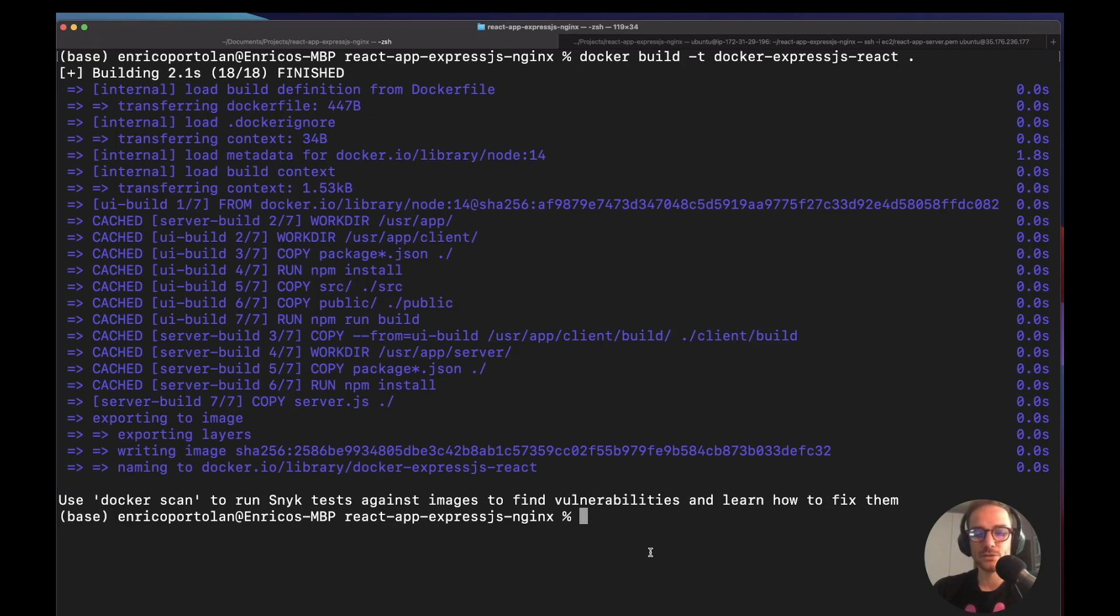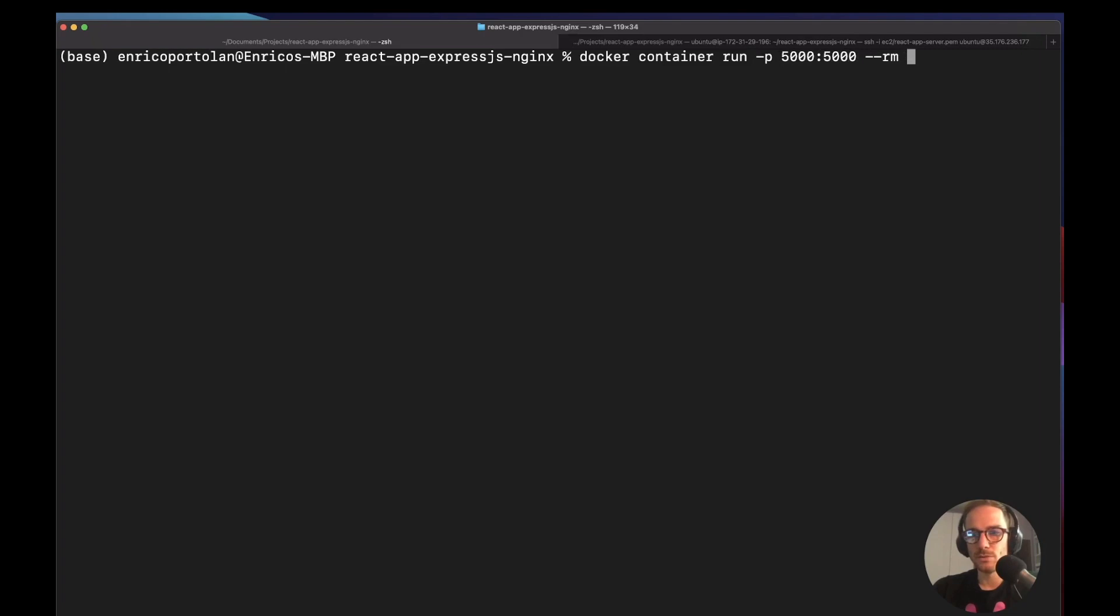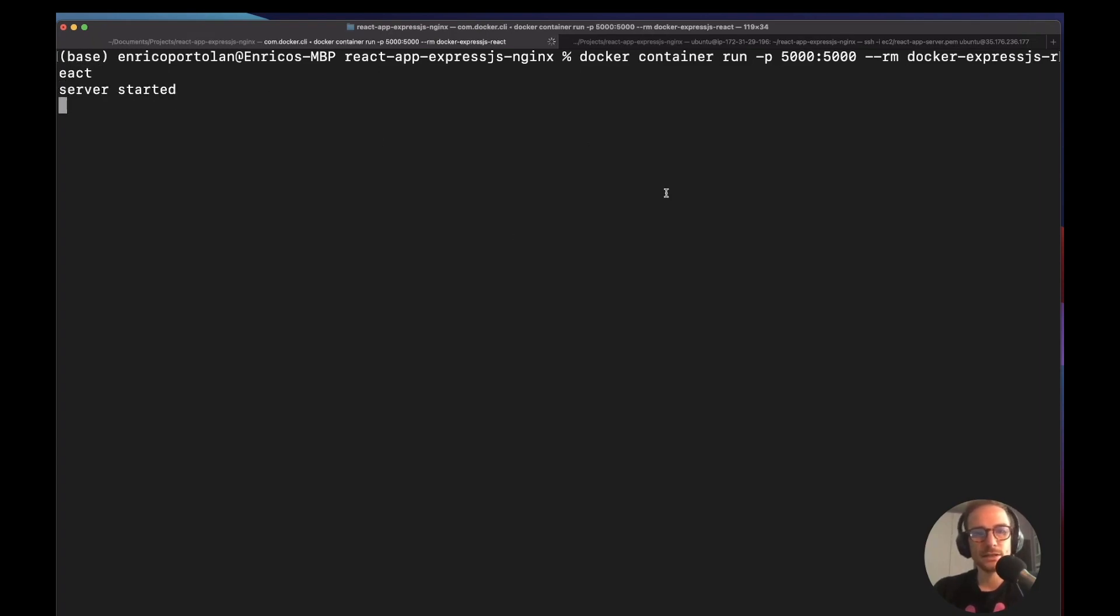Next step is to run the container. So let me copy the name of the image. It's going to be Docker container run. We need to open some ports. So it's going to be 5000. Then I'm going to just do this one to remove the container. And then it's going to be Docker express js react. I think there is just a console log saying server start. Yes. So now the container is running.